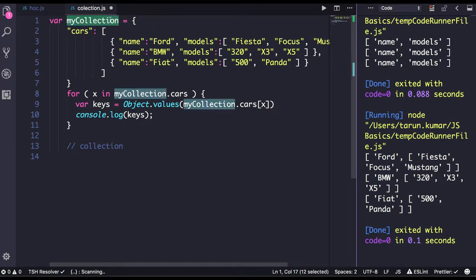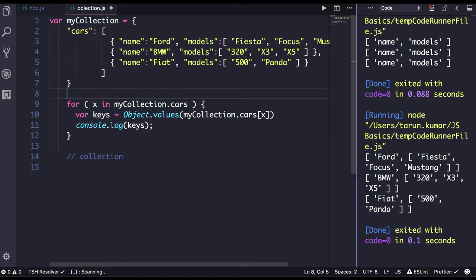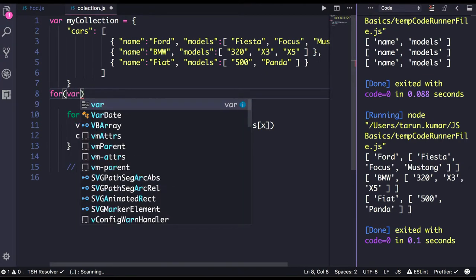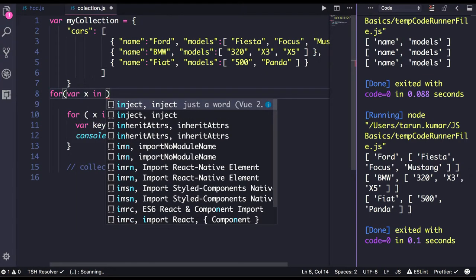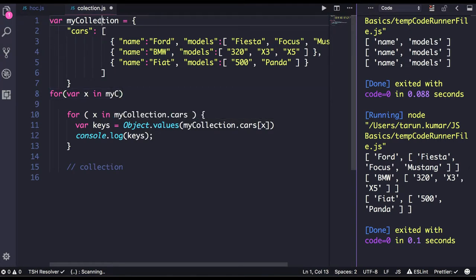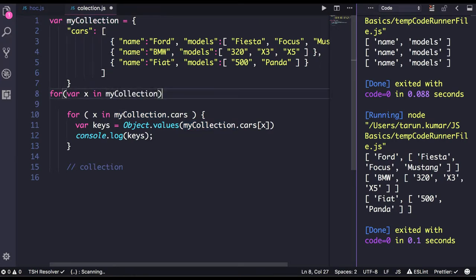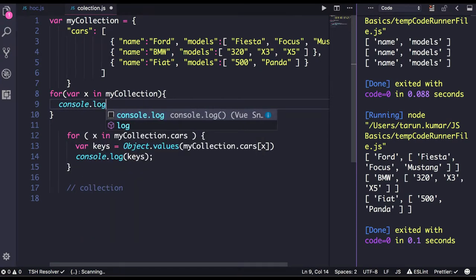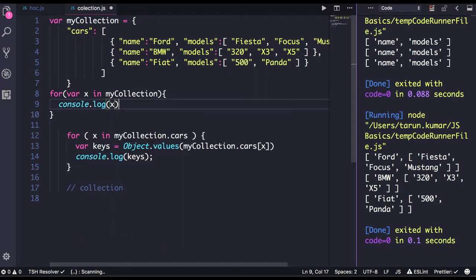So this is the collection we are having — it is an object. How can we iterate on to this? You can just do a for...in loop on to this: for x in myCollection. When you do console.log(x), it will just give you the key.